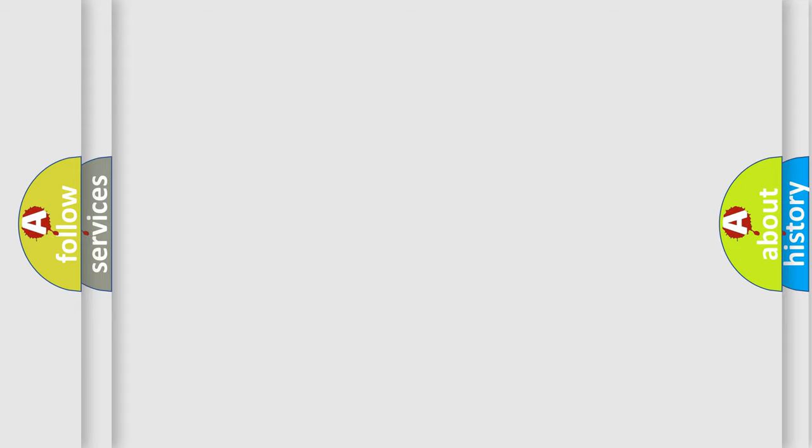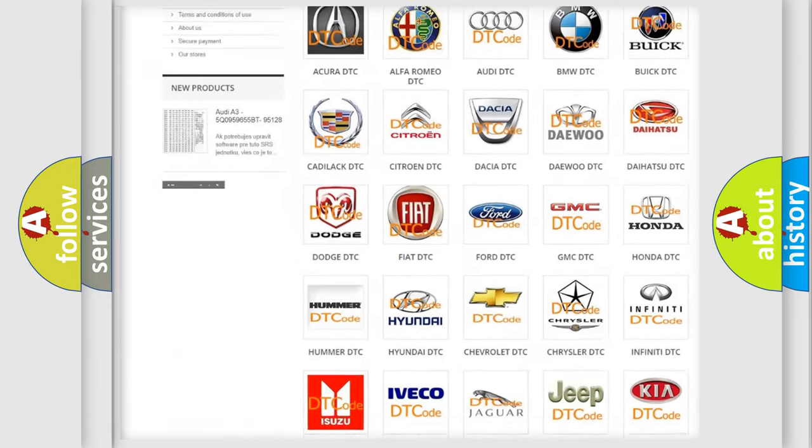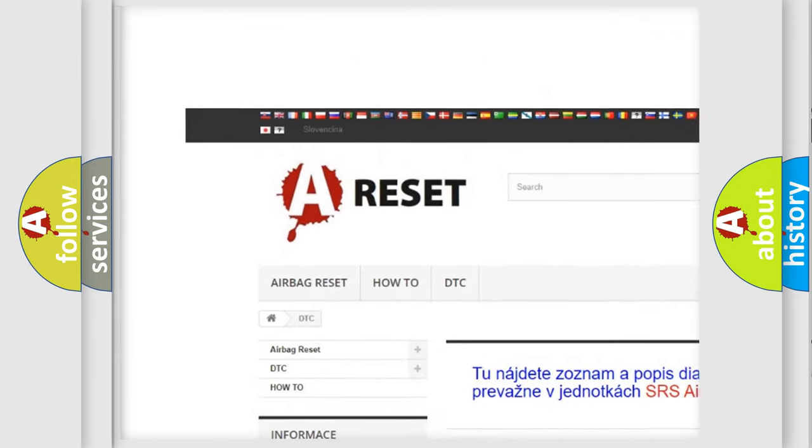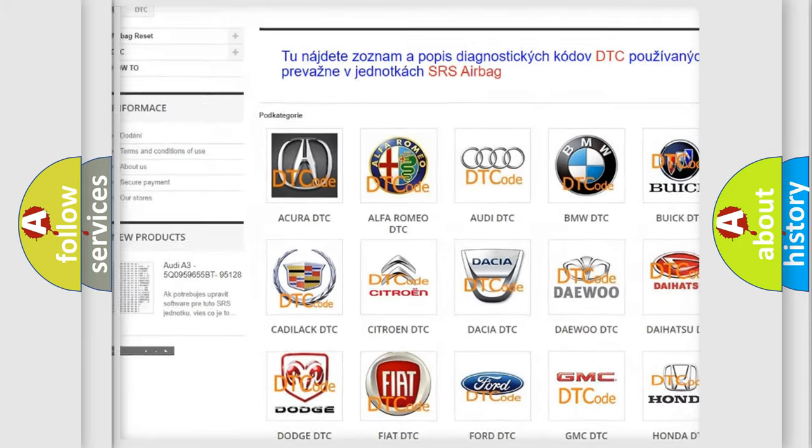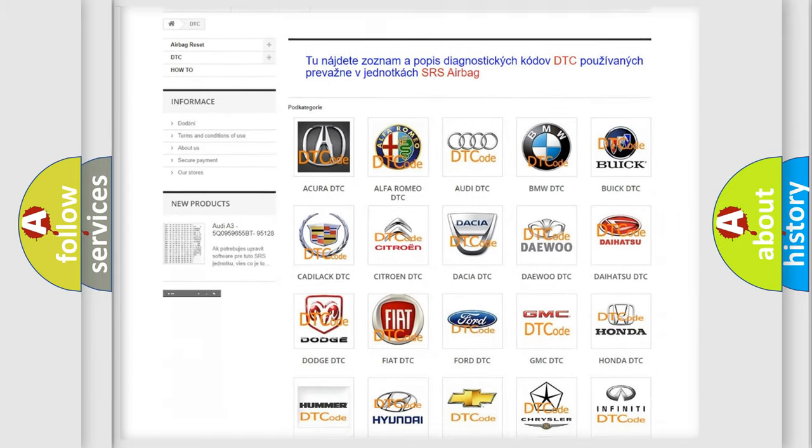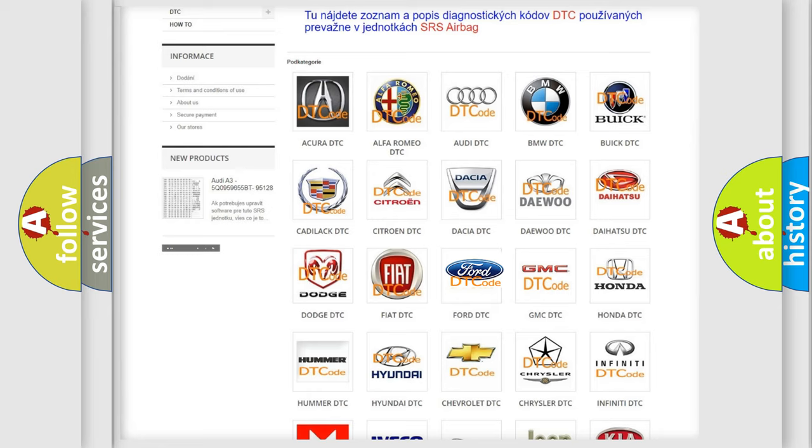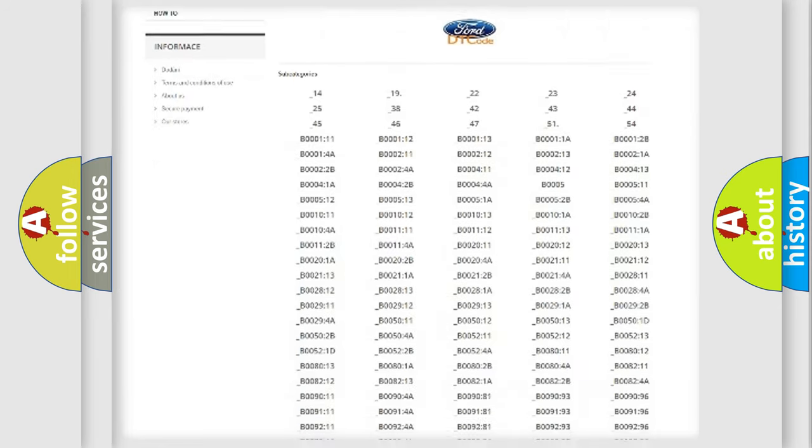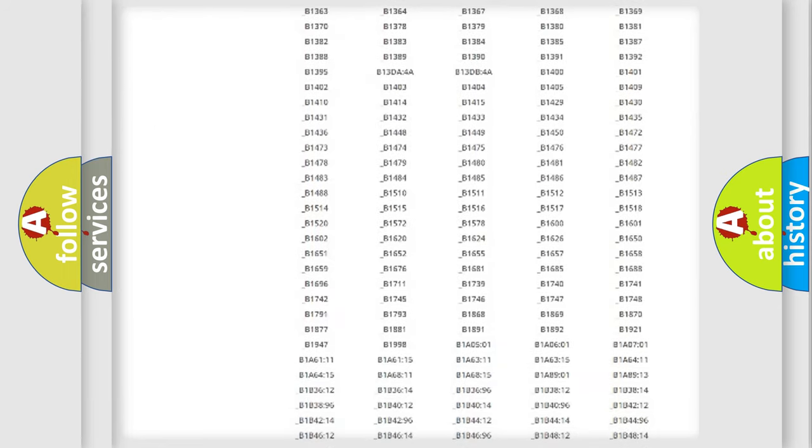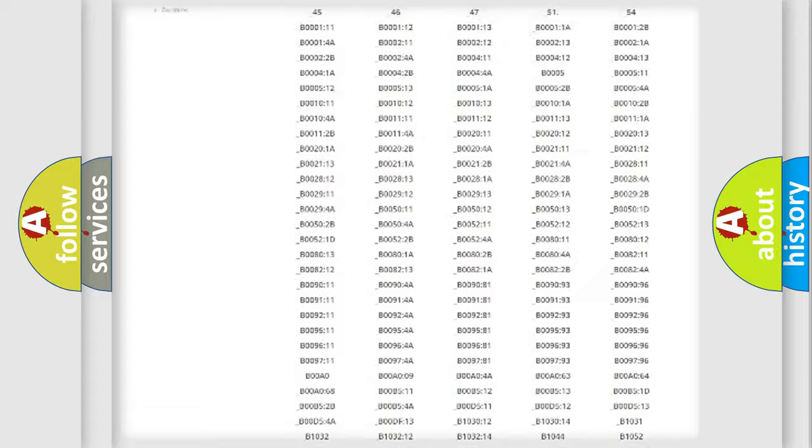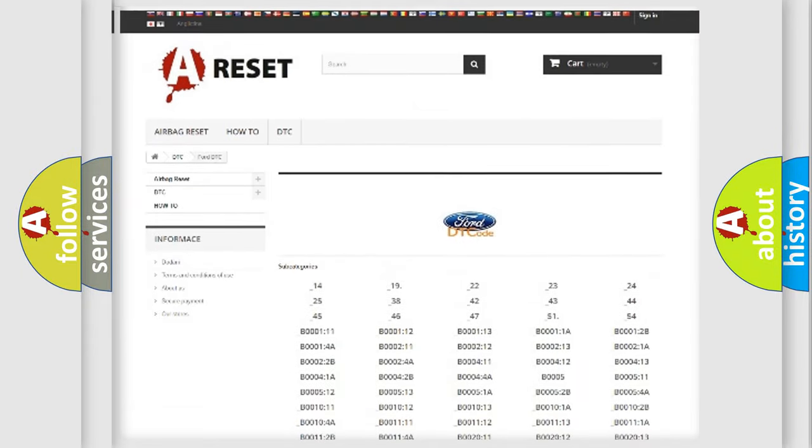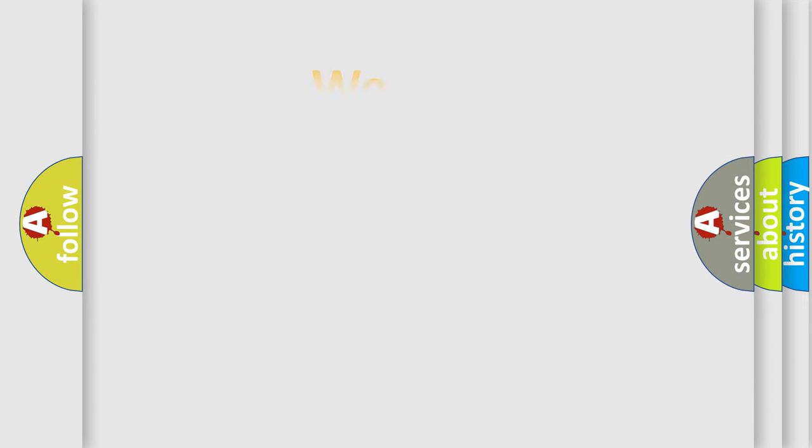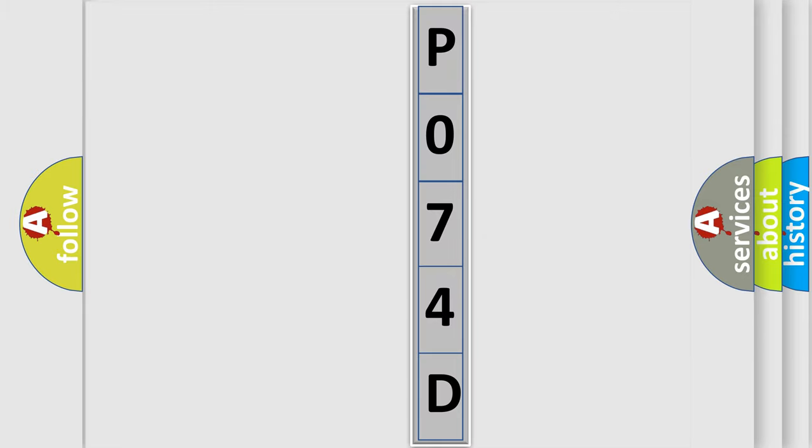Our website airbagreset.sk produces useful videos for you. You do not have to go through the OBD-II protocol anymore to know how to troubleshoot any car breakdown. You will find all the diagnostic codes that can be diagnosed in vehicles, and many other useful things. The following demonstration will help you look into the world of software for car control units.